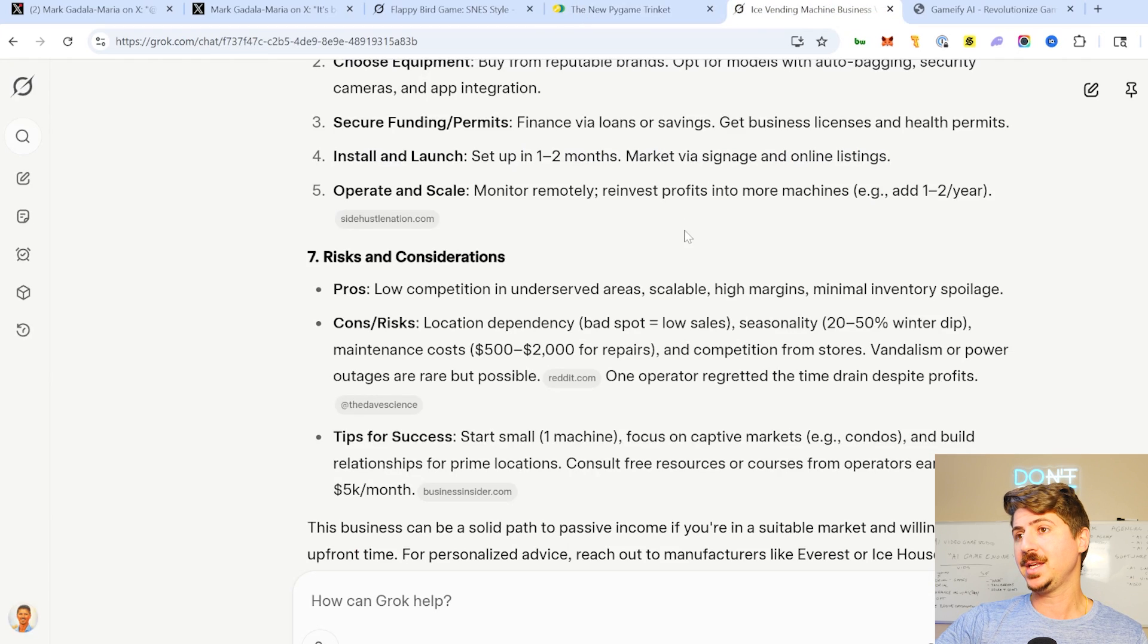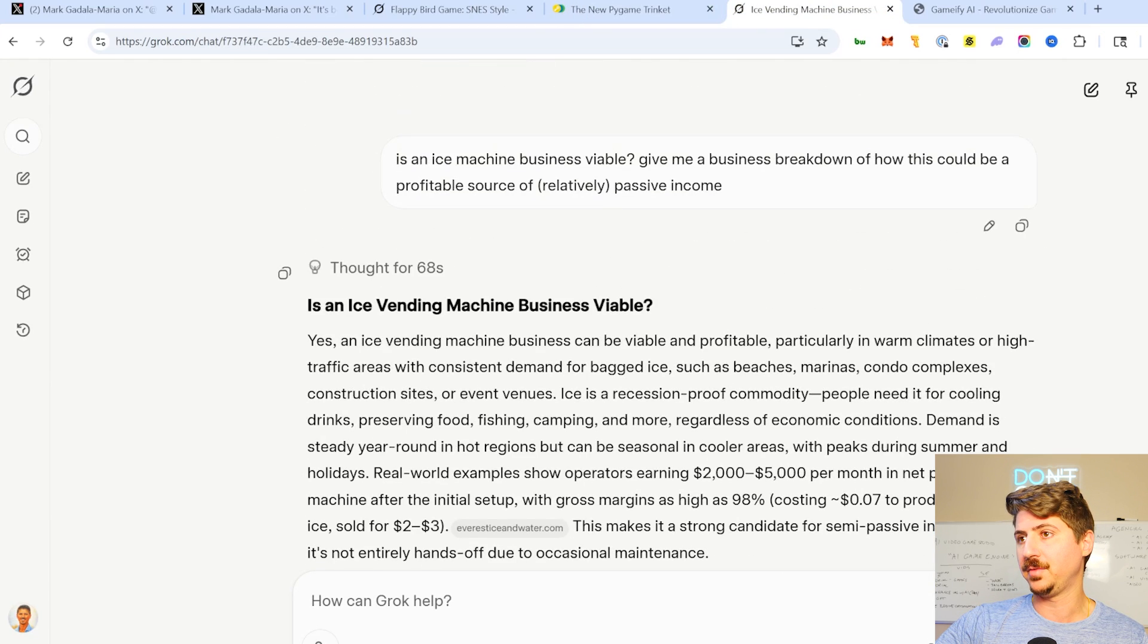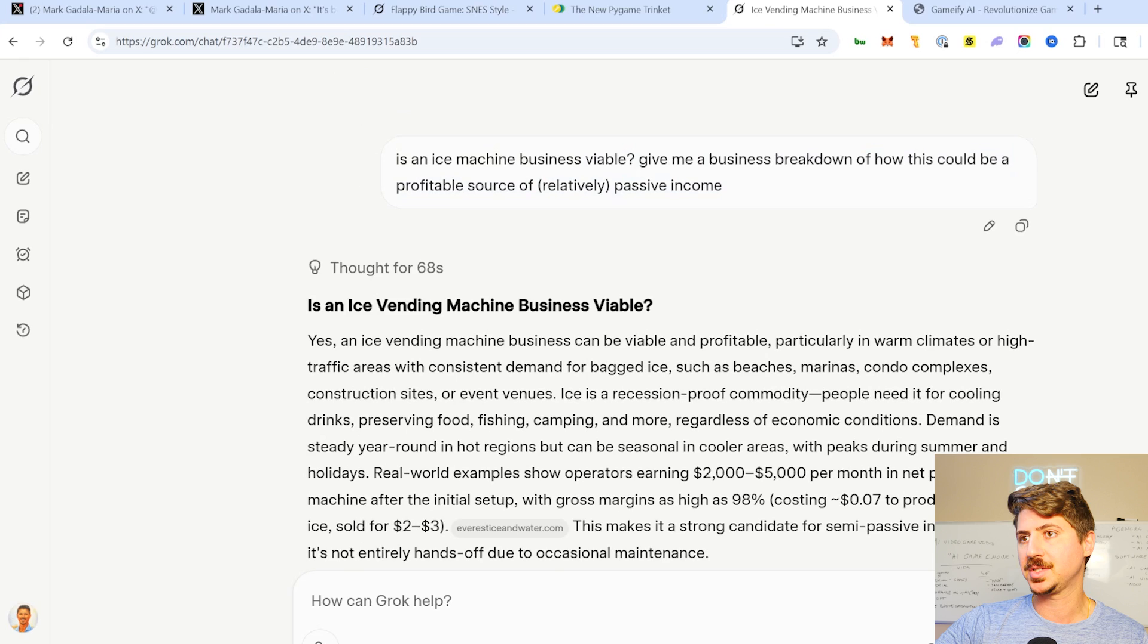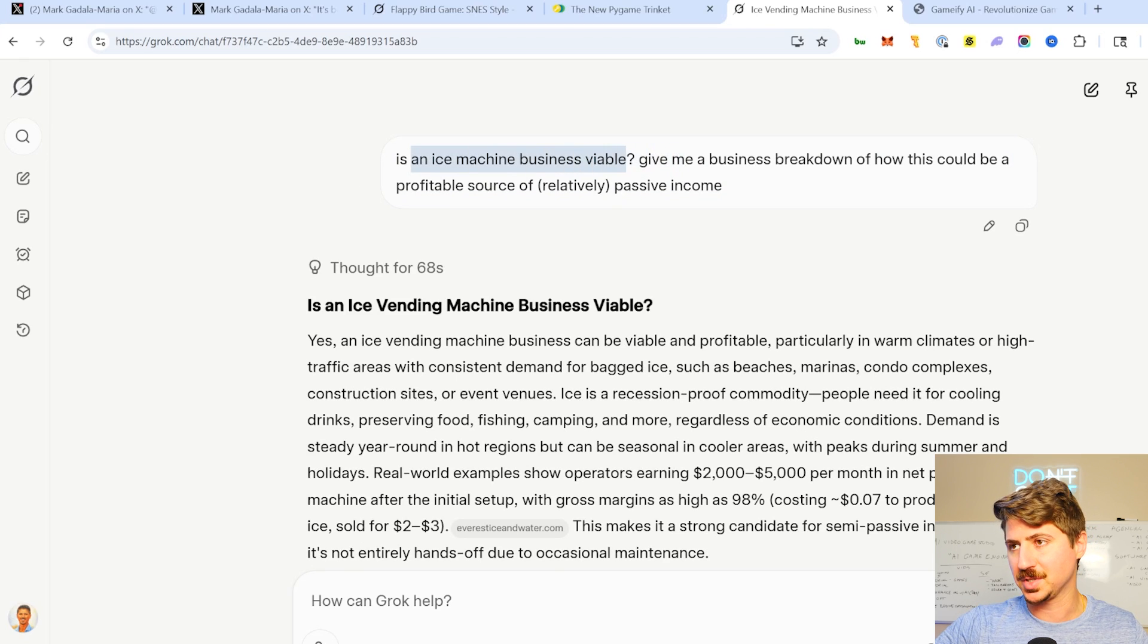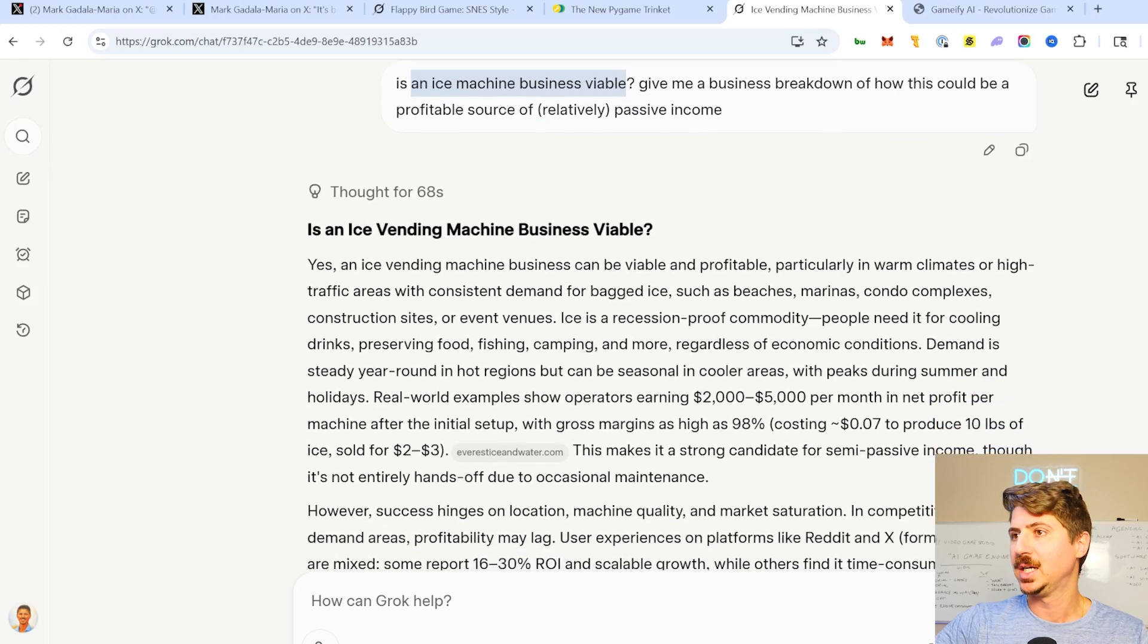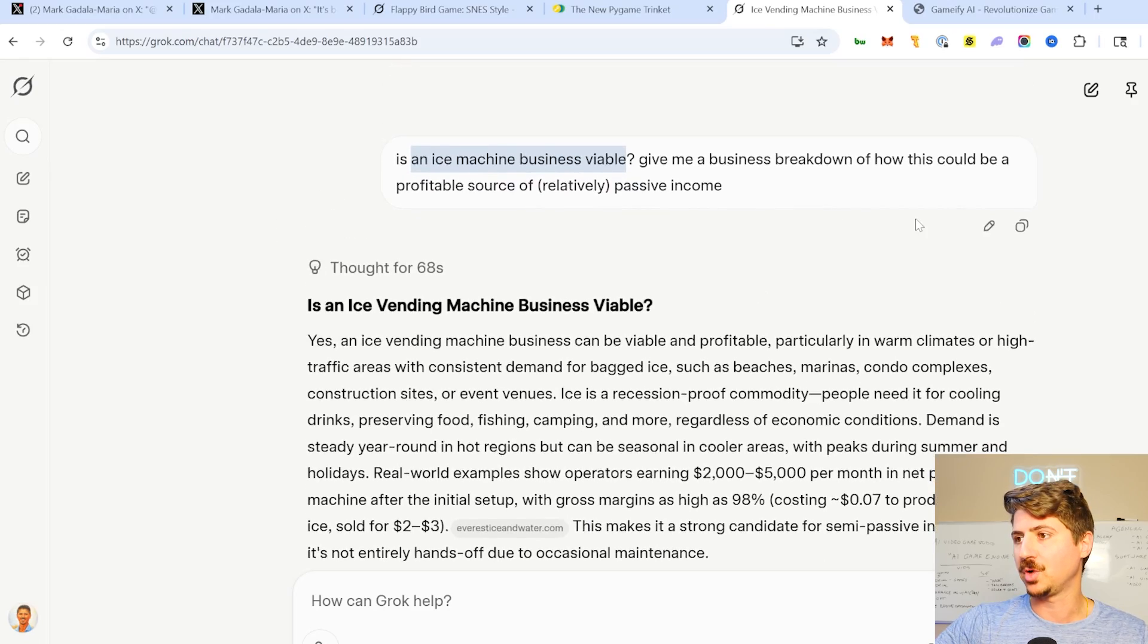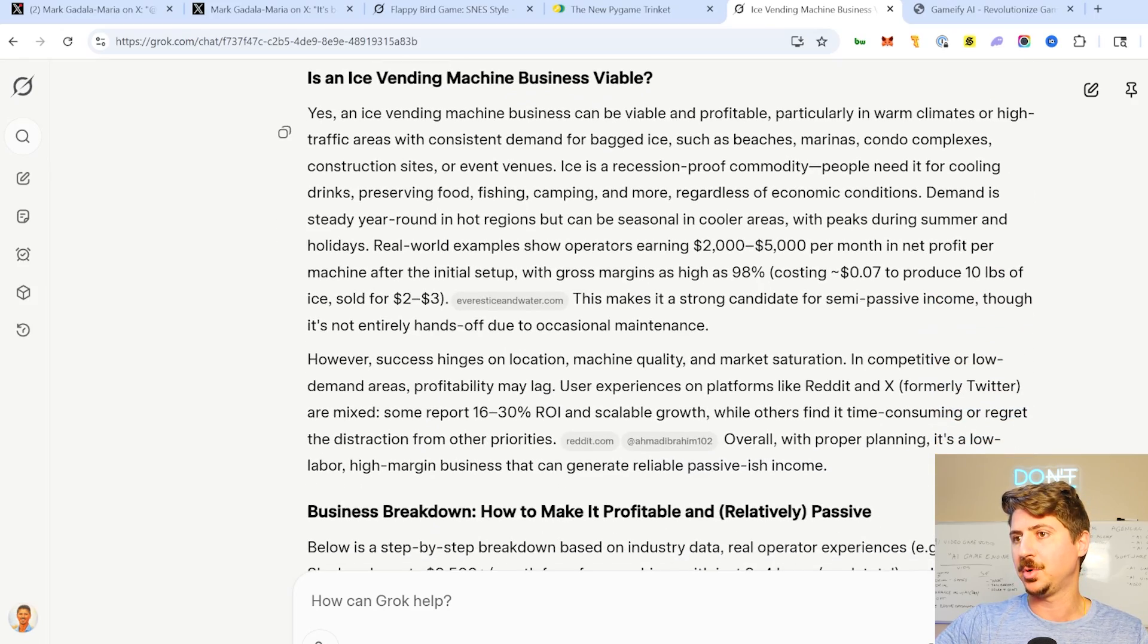I then decided to run an example of a business breakdown. I said, is an ice vending machine business viable? This is a conversation I was having with somebody recently. They wanted to start this business, so I thought, let's run it through Grok. Let's see if it's viable.